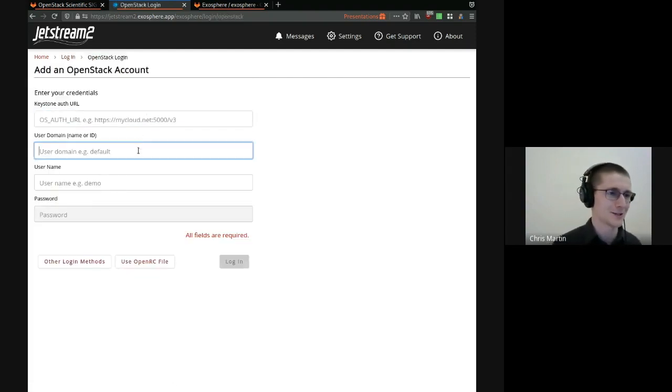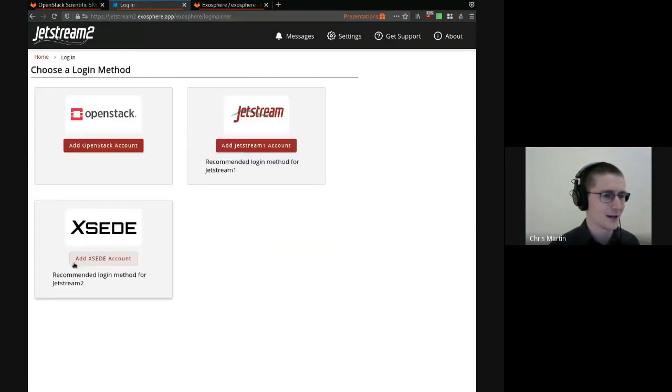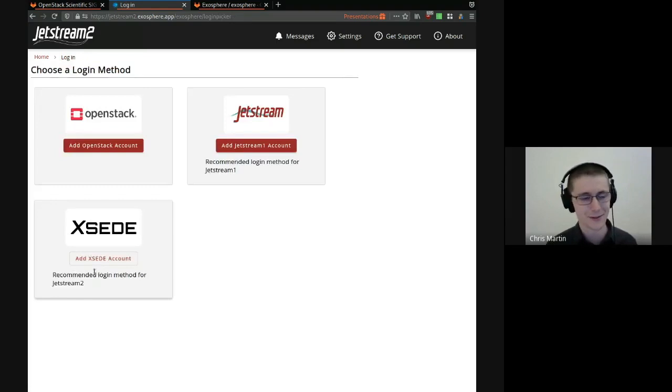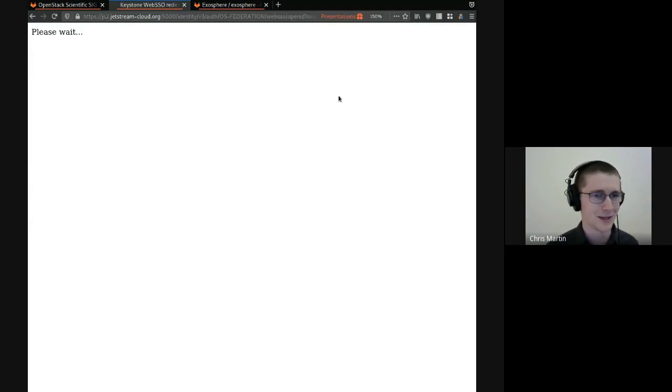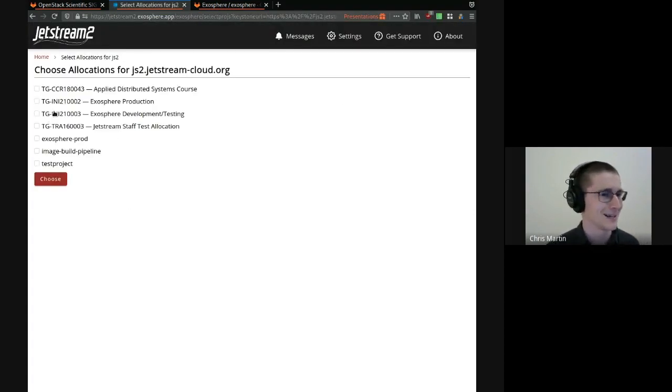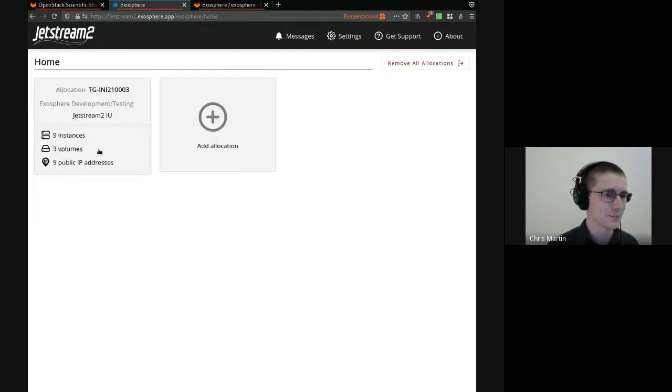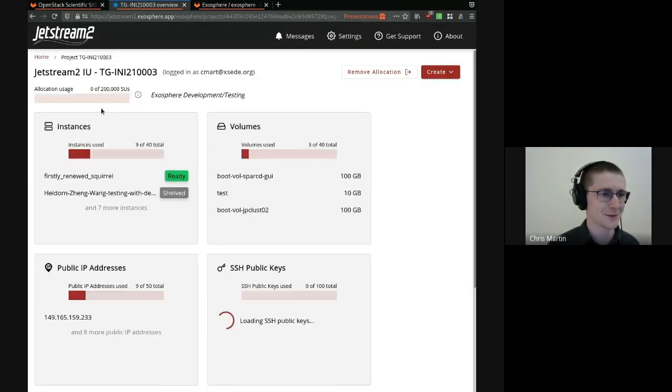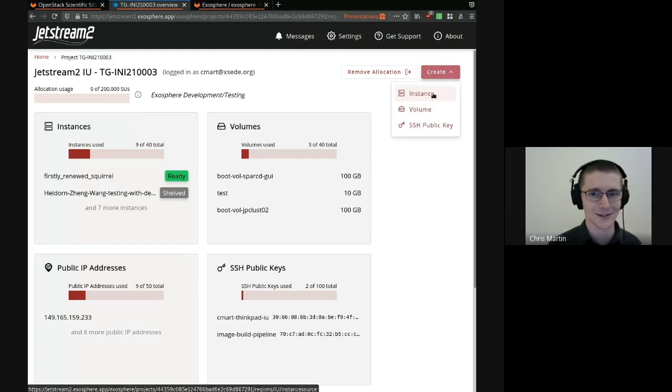So I can enter my OpenStack credentials, username, password, et cetera. But we also have an integration with OpenID Connect, and that's how we add the XSEDE account here. So I already have a cookie, but it logs me in, get to choose from a project. I'll choose that. So I've got this project loaded in the user interface, and I'm going to create an instance.